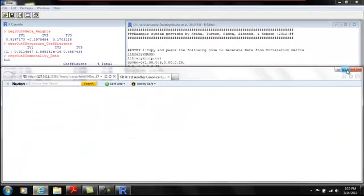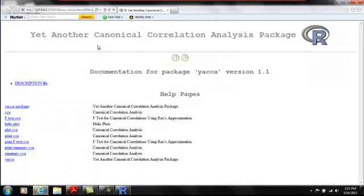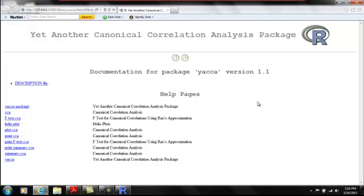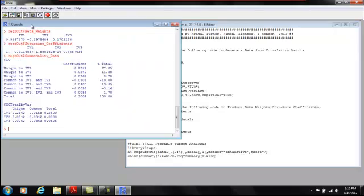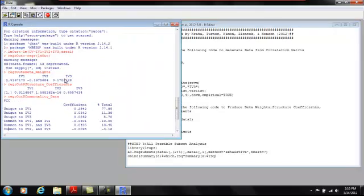And when you load that Yhat library, it brings up this yet another canonical correlation analysis webpage. It gives you more information about the package, which is good to have, but we don't need it right now. So I'm going to close out of it.